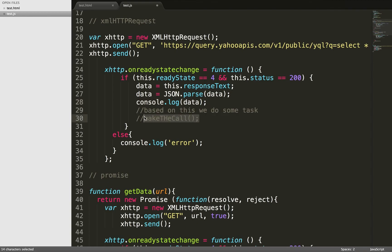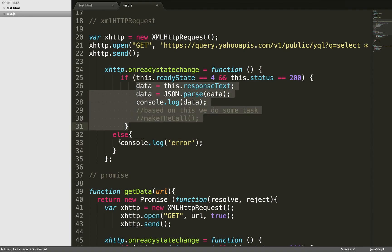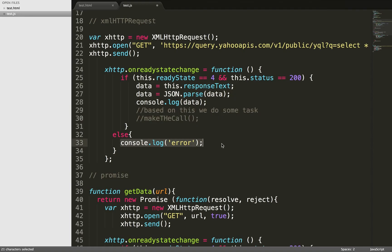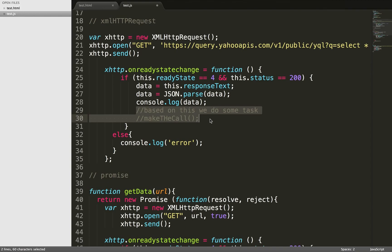Similarly, if I'm not getting the success request, I have to deal with error stages also. I'm pretty sure you're very well aware of this. If you move this code to jQuery Ajax request, you'll see most of the pain areas are already taken care of. But again, the callback hell would be there.